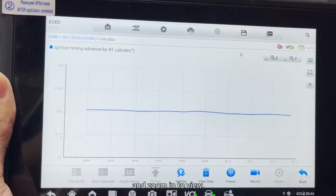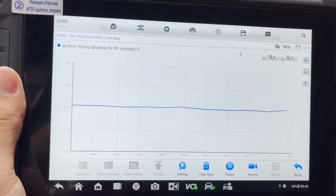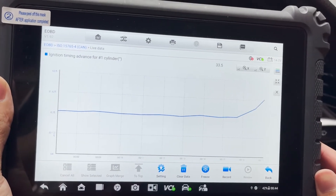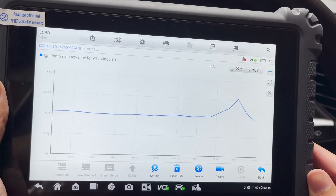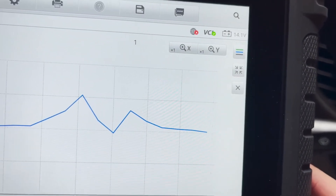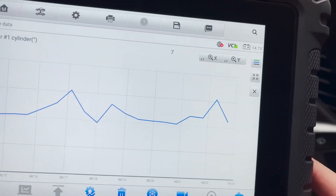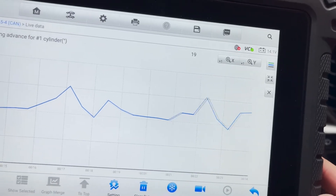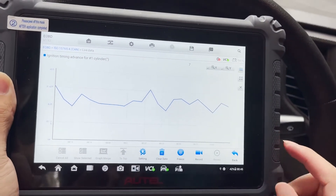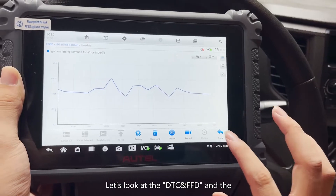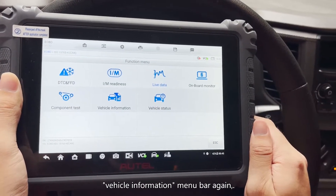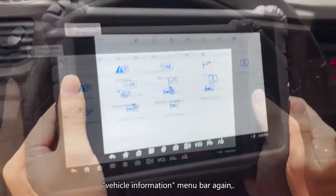Select view waveform and zoom in to view. Let's also look at the DTC, FFT, and the vehicle information menu bar.